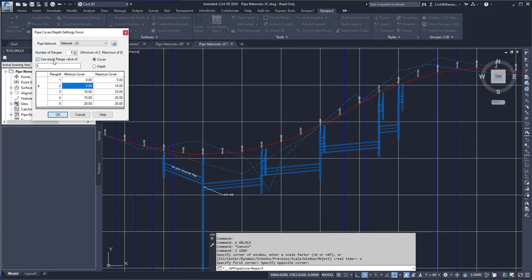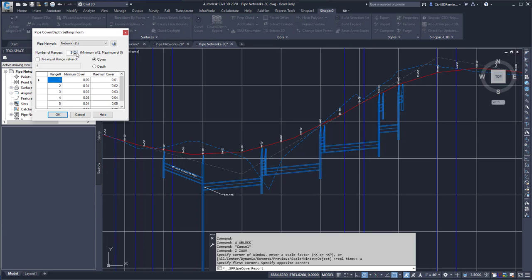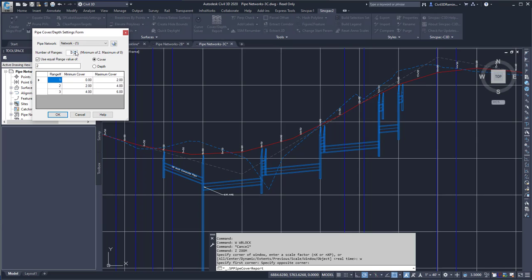Here I can set how those are going to be separated. I can see that it's making them really small, or I could have it set to be like 2 feet. Then as I change the number of ranges, it'll increment it by 2.